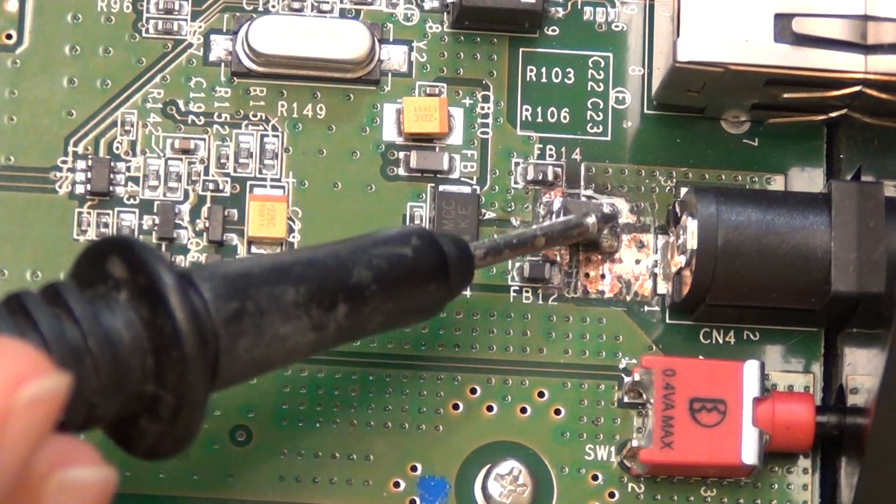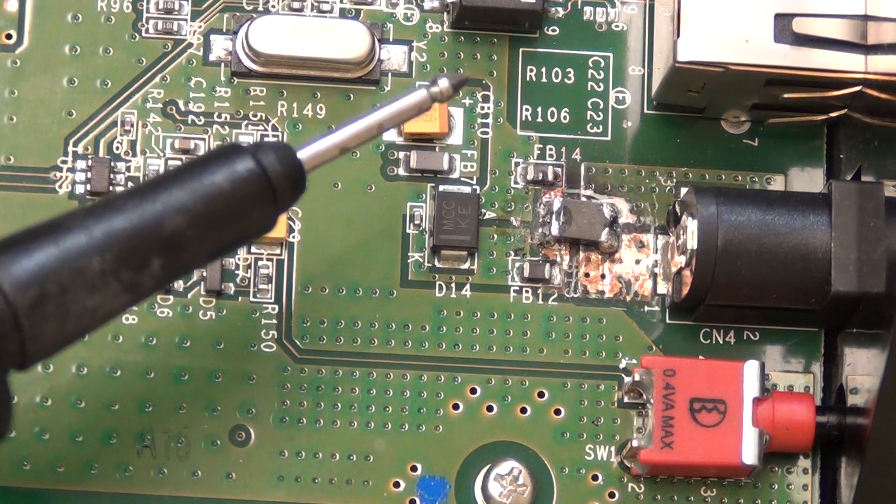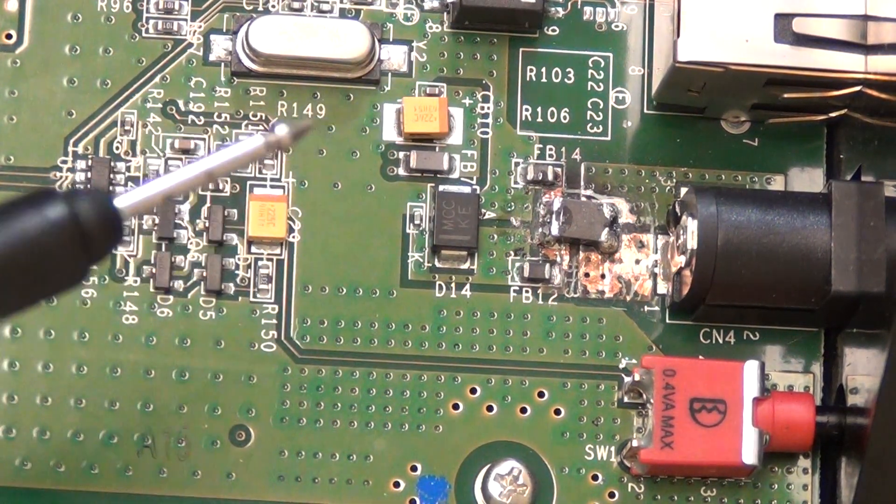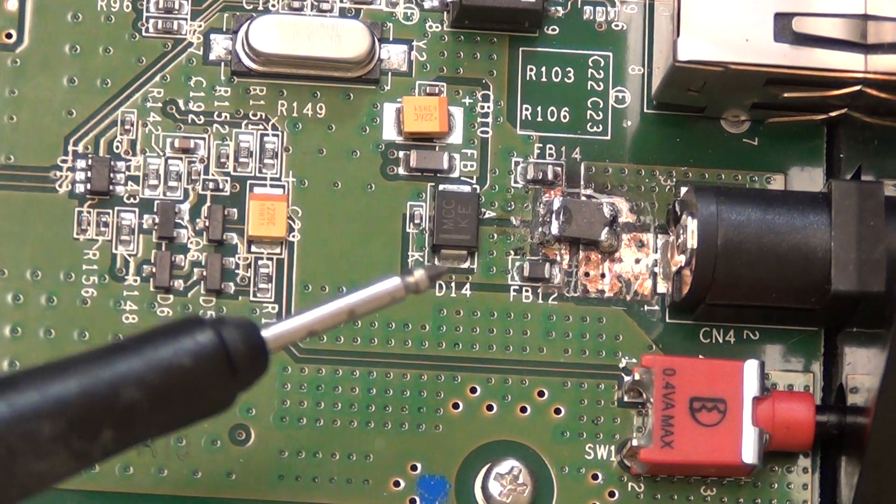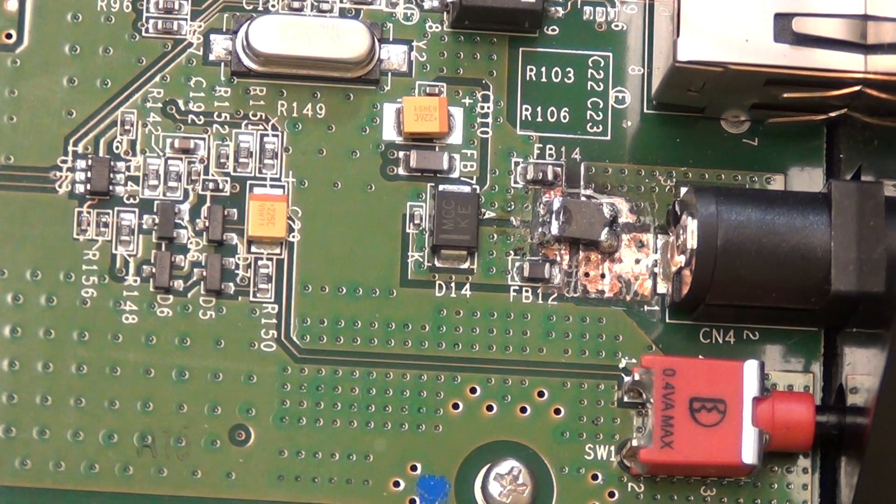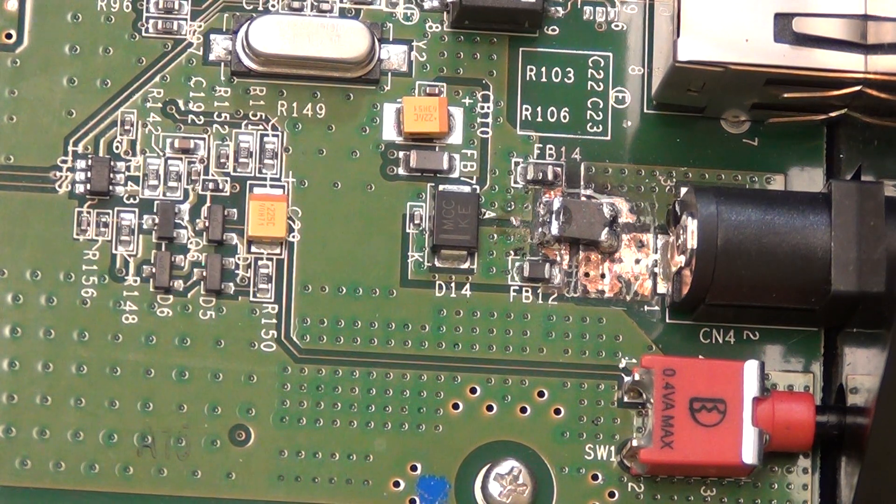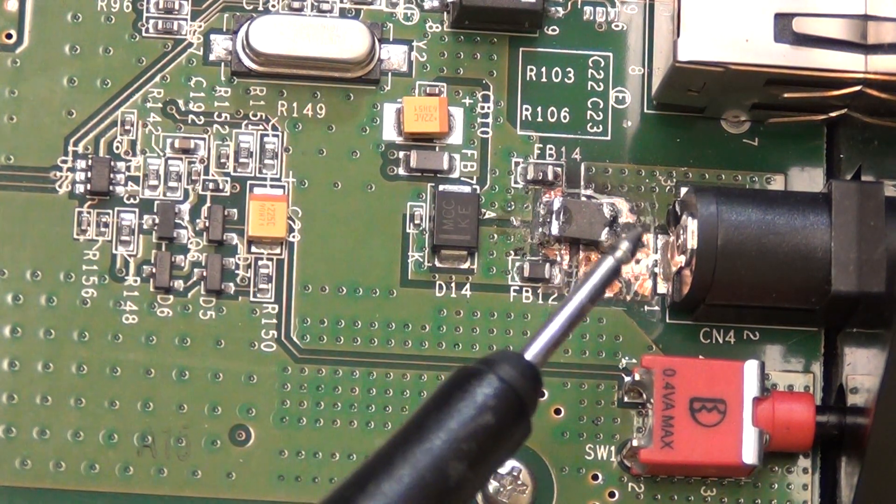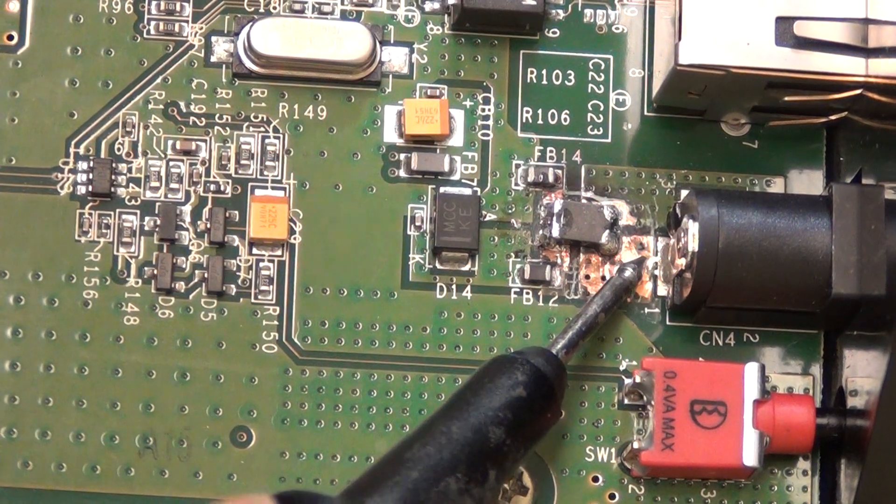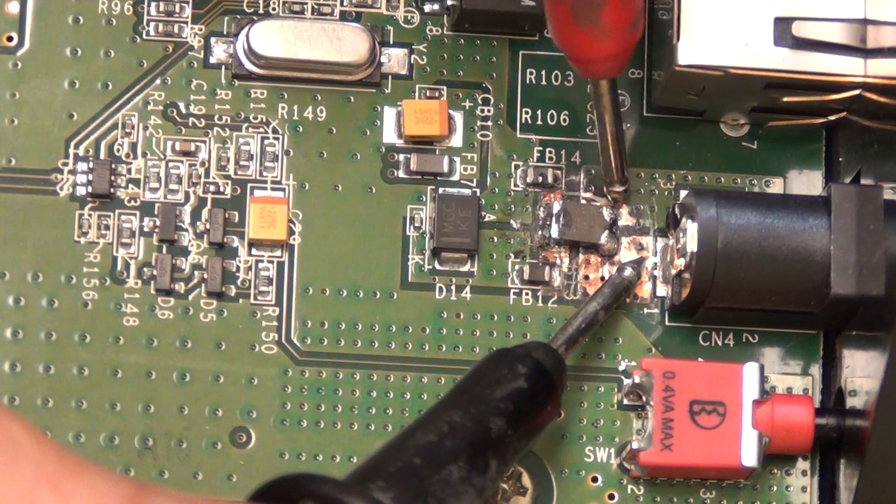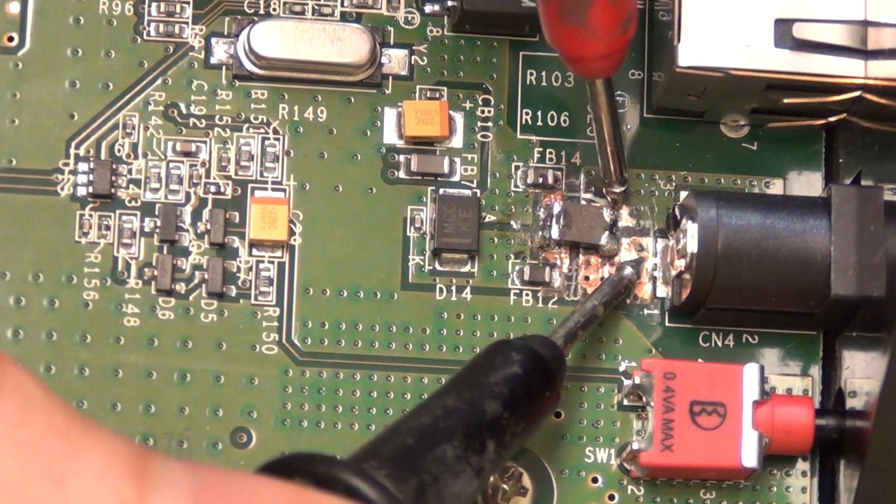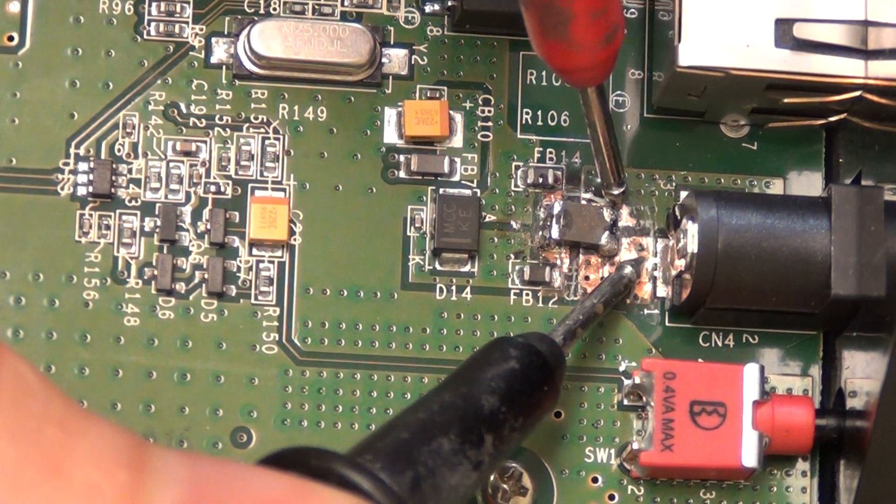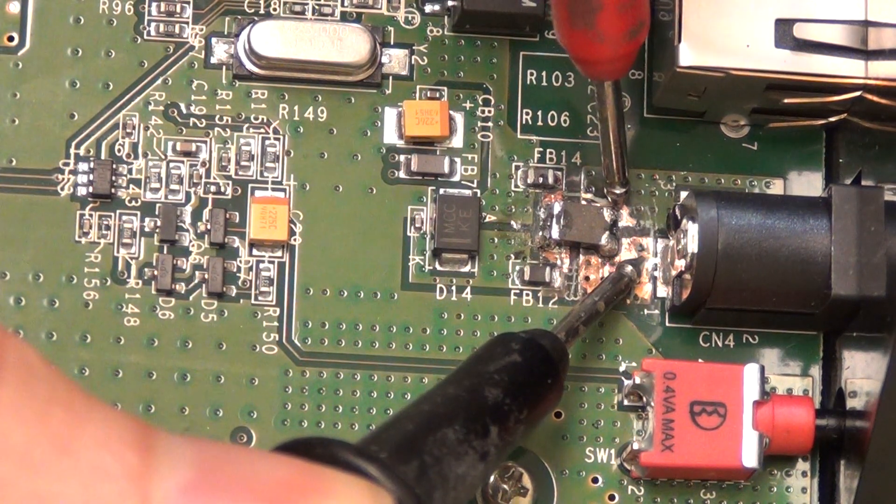So basically what you do is first thing, testing this - this is shorted because obviously this area looks pretty burnt. You take your multimeter and you put it on either continuity or resistance setting, doesn't matter which. If you have it on the continuity setting, you hear the little beep. So now pretty much just check across this, see if it's shortened.